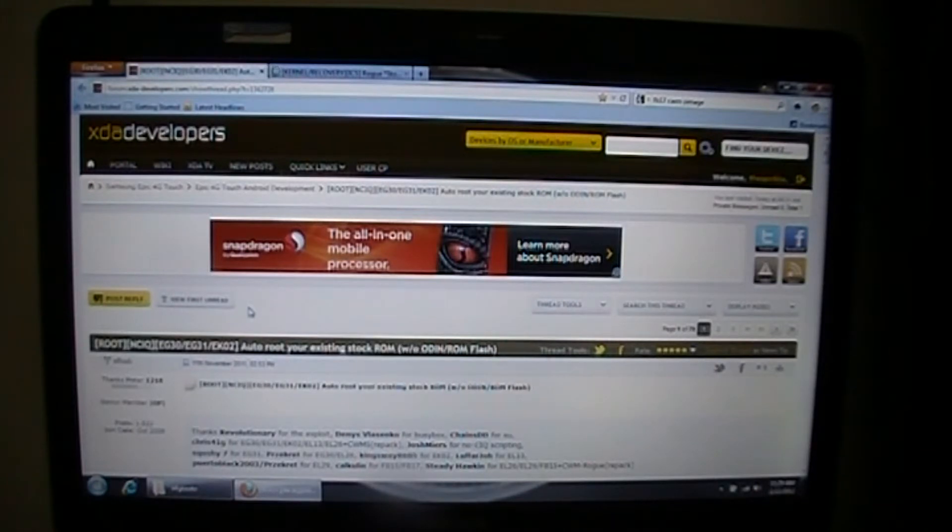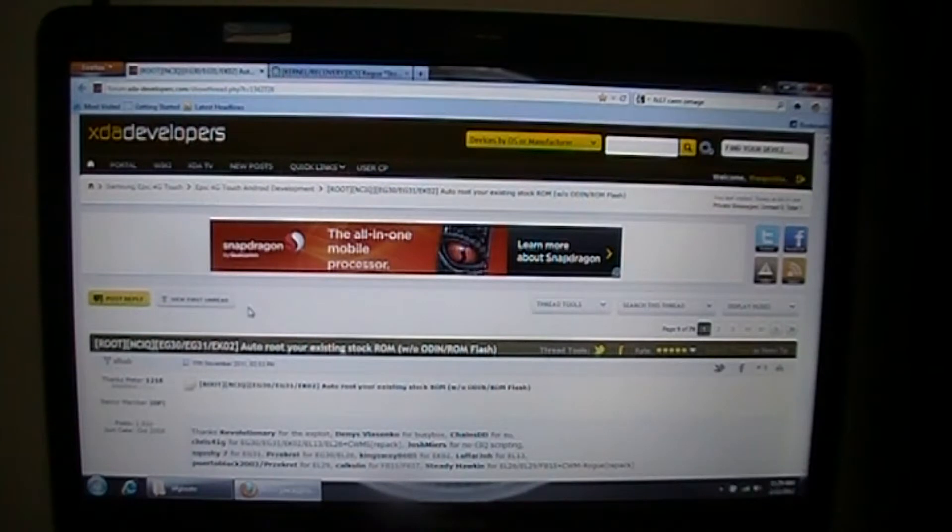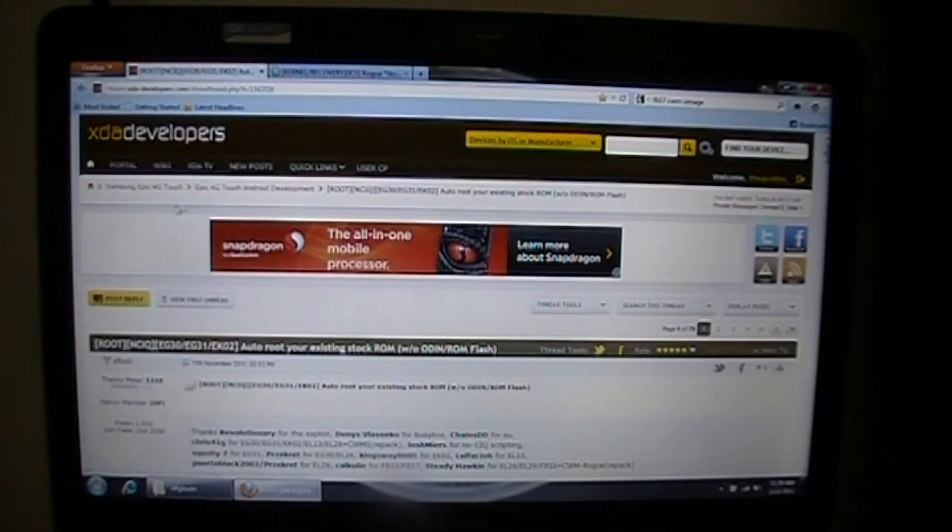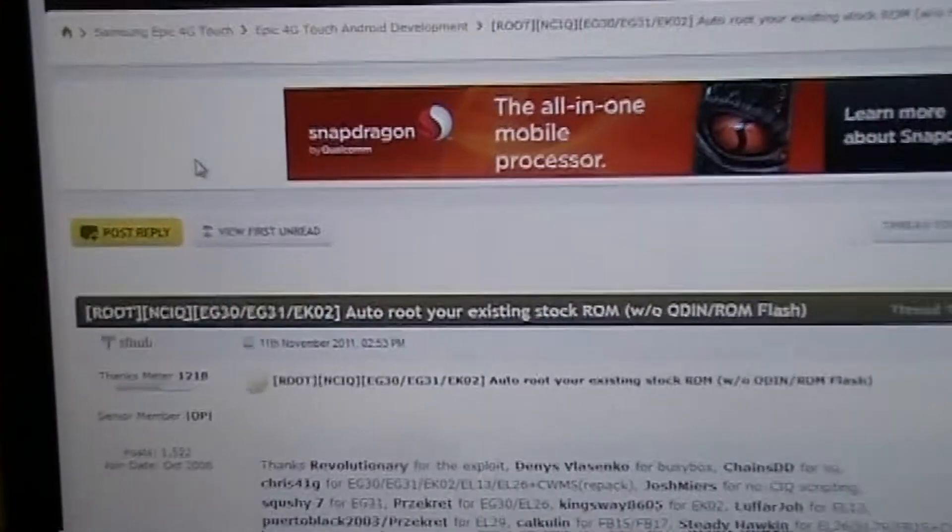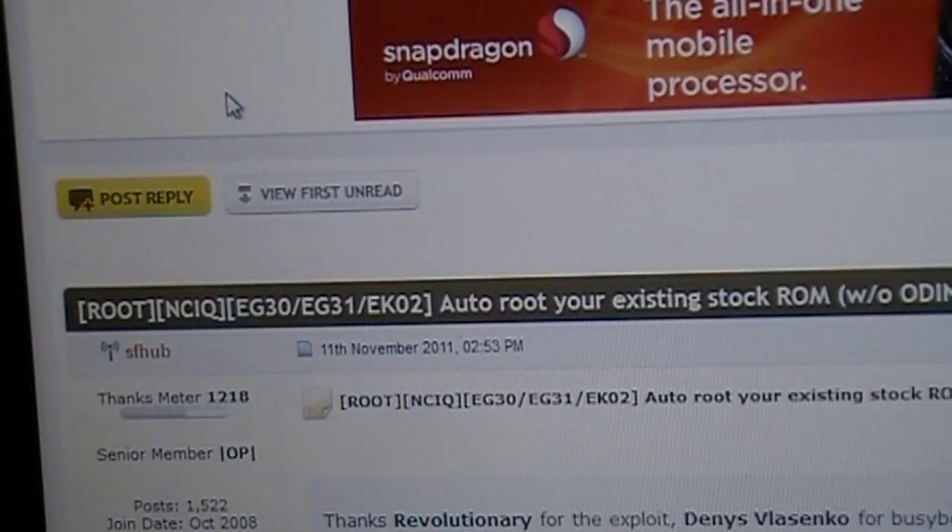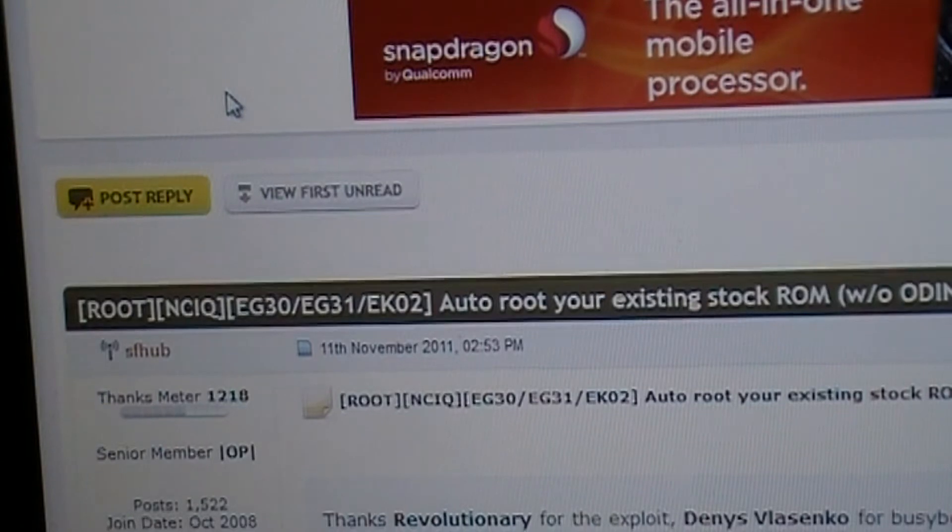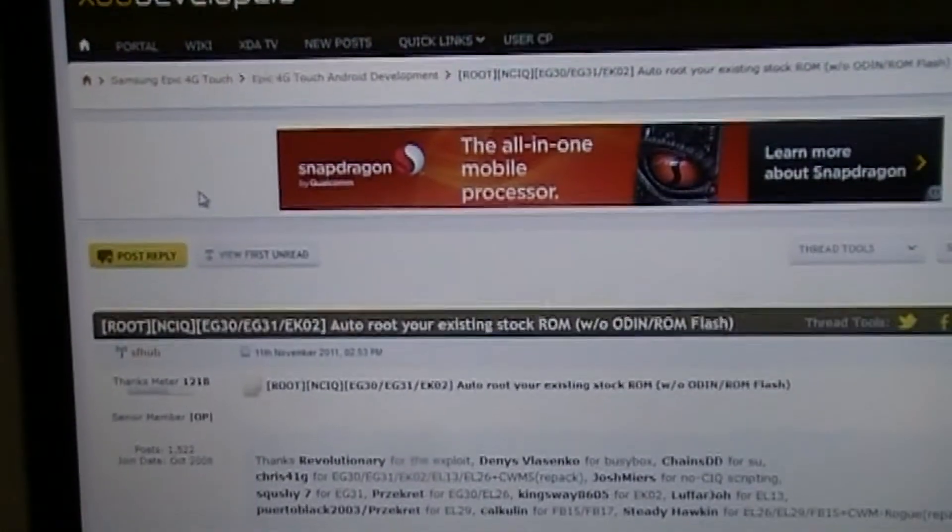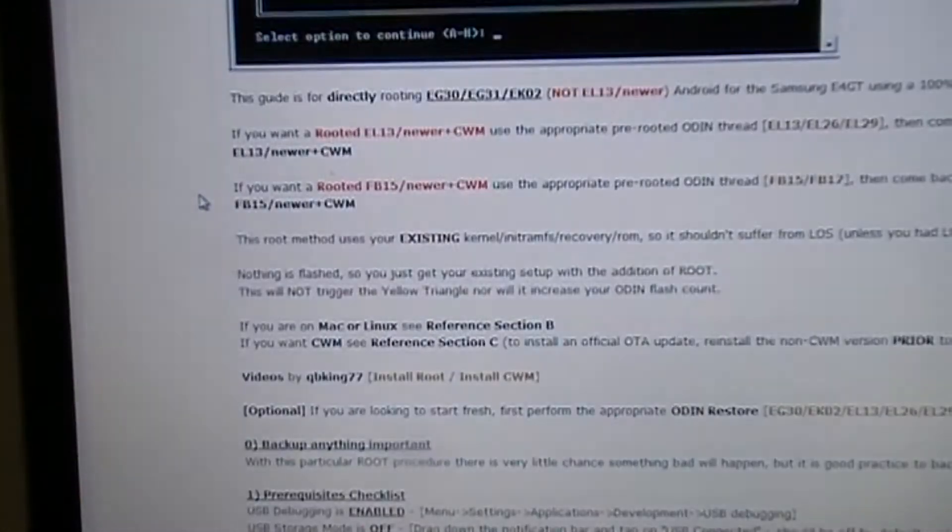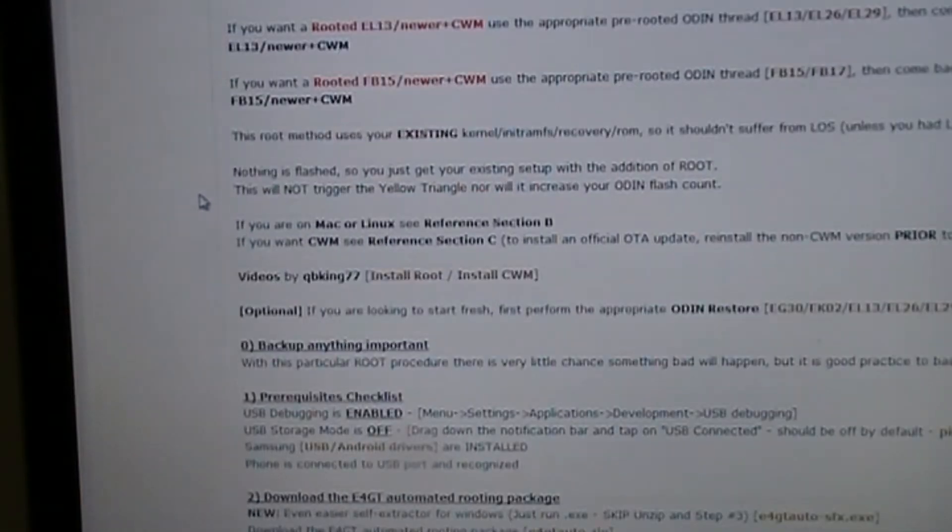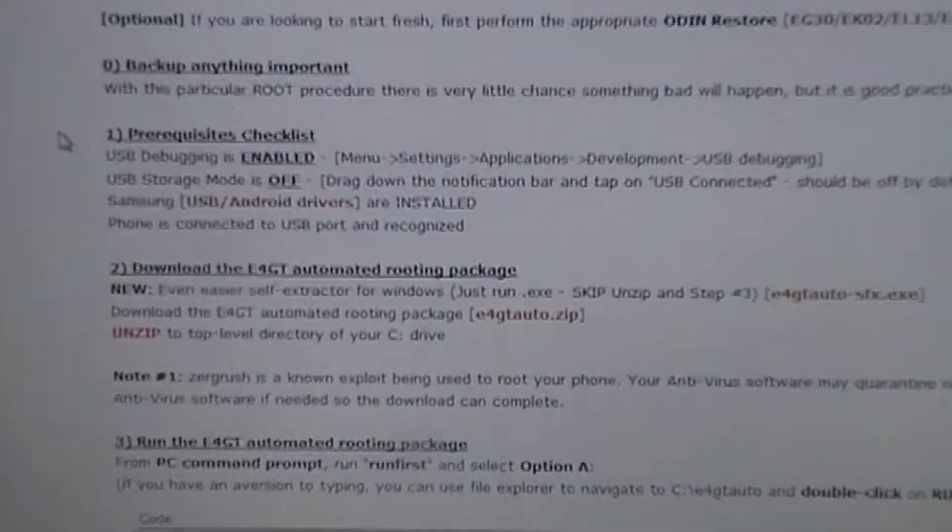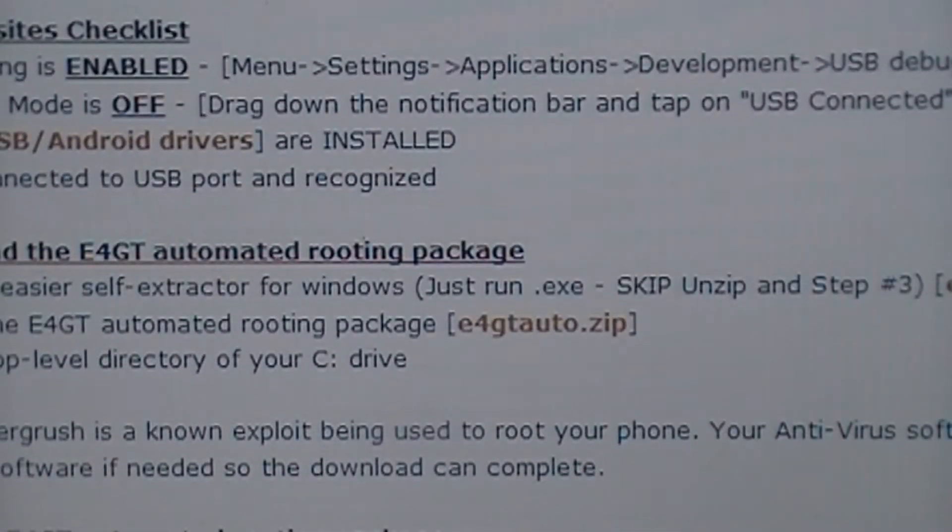Alright, first thing you're going to need to do is go to the first download link that's in the description of this video and it's going to take you to XDA Developers and to SF Hubs thread for the AutoRoute tool. Once you get to there, you're going to have to scroll down until you get to the download link. Right there, so download the e4gtauto.zip.